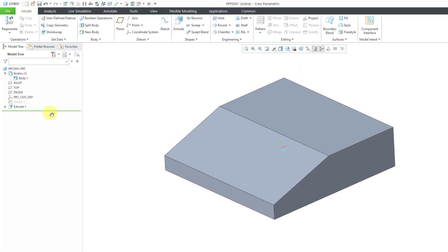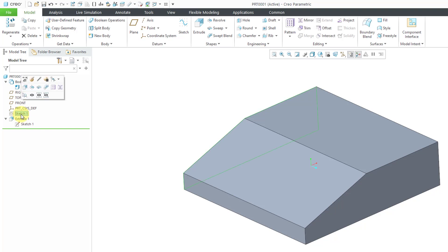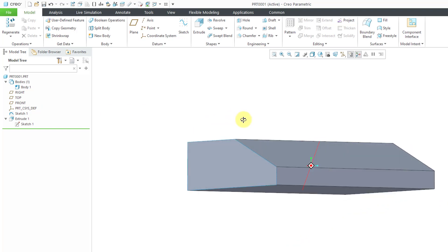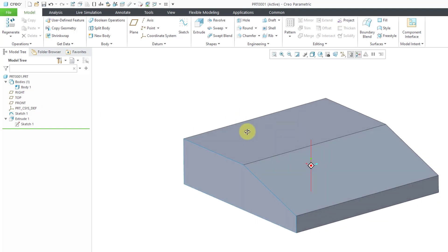In Creo Parametric, when you use a sketch to create another feature, it makes a copy of the sketch inside of the feature. This is called an external sketch. It also automatically hides the sketch. I'm going to make that sketch visible again so that you can see it on this side of the part.